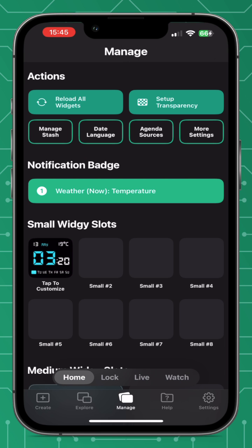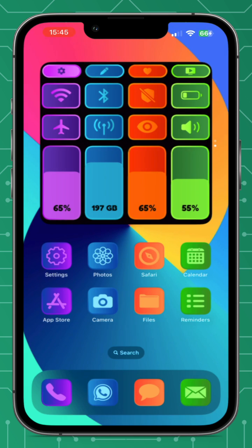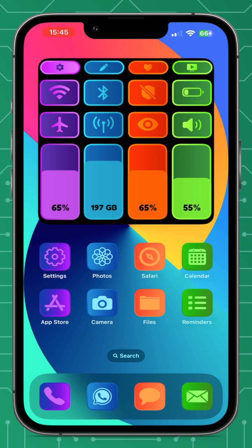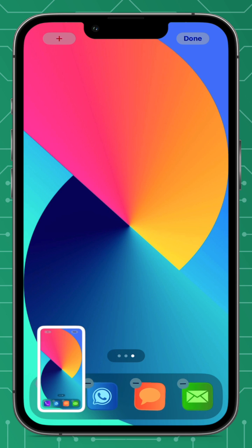This widget is a transparent widget, so you do have to set up transparency. In the top right, click set up transparency. Now we're going to have to go back to the home screen and take a screenshot. Close the app, hold your finger down to go into jiggle mode, scroll over to a blank screen, and take a screenshot.